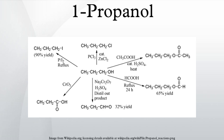Oxidation of 1-propanol with Cr2Cr2O7 and H2SO4 gives only a 36% yield of propionaldehyde, and therefore for this type of reaction higher yielding methods using PCC or the Swern oxidation are recommended. Oxidation with chromic acid yields propionic acid.